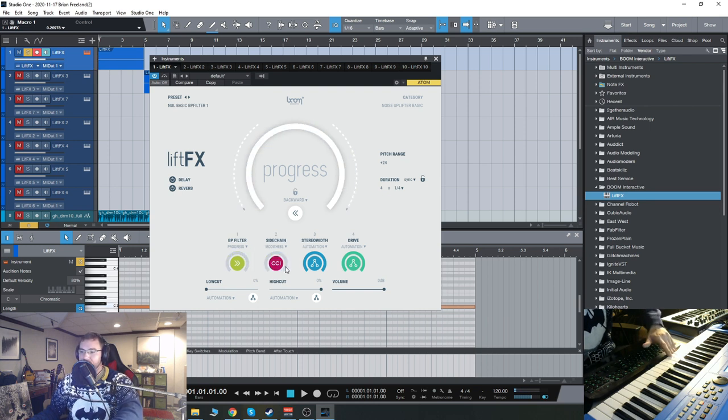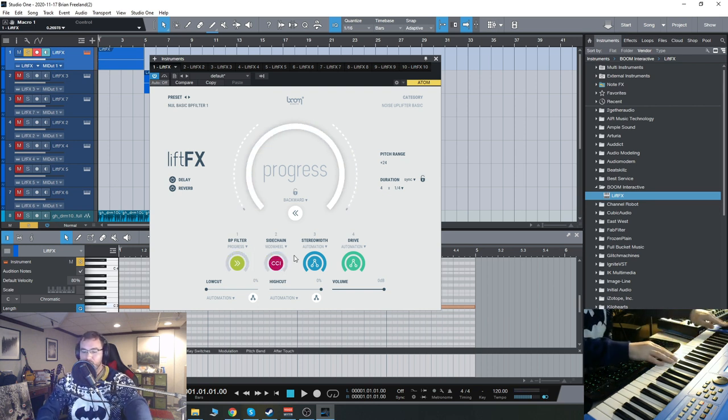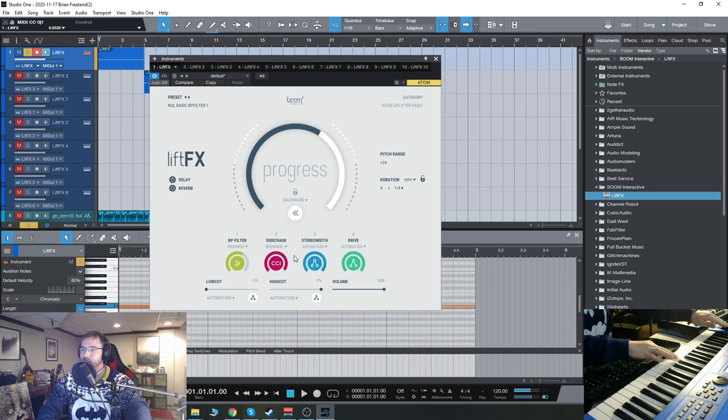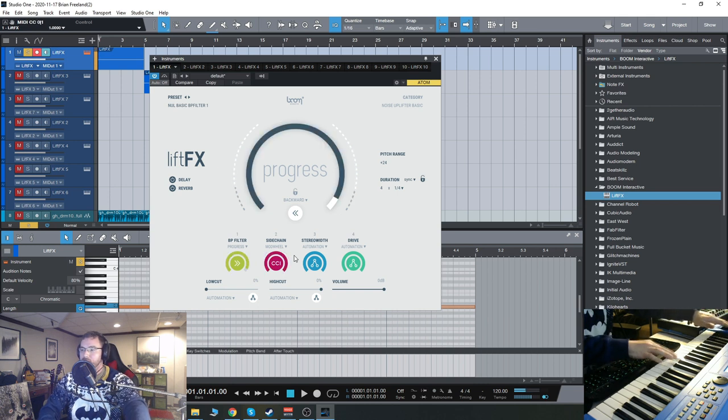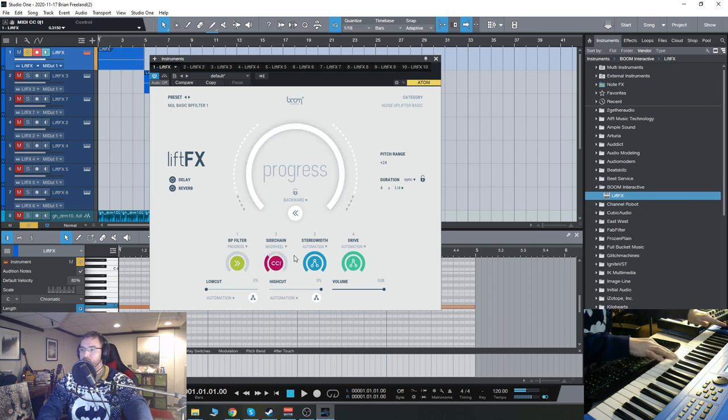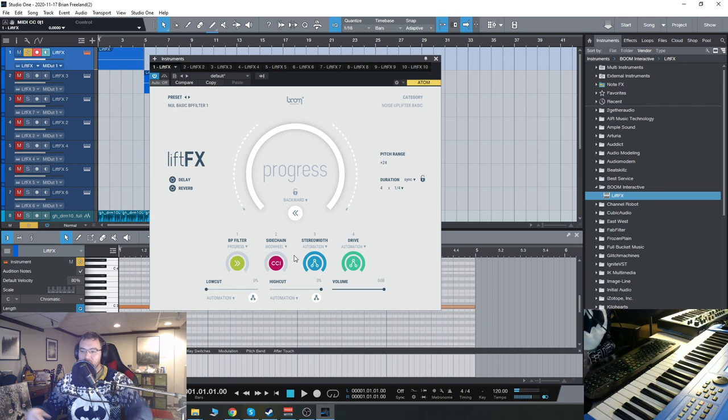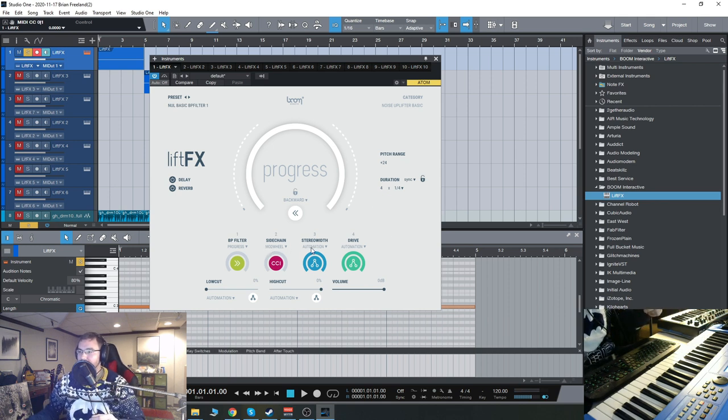So again, you can do that with the mod wheel. So it's really cool, the different options here. We can adjust stereo width, drive, whatever.